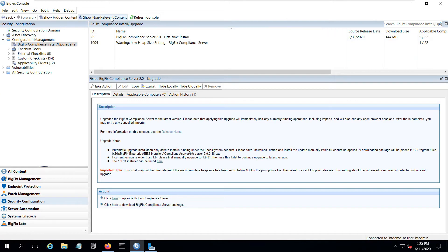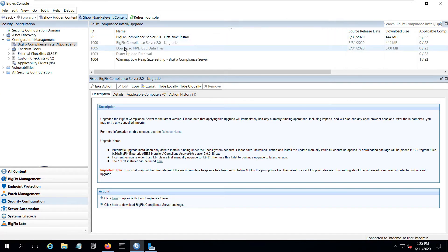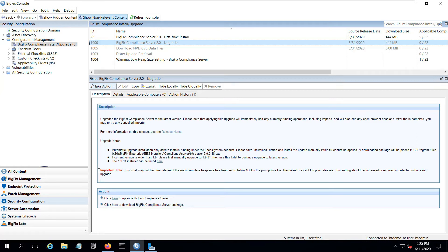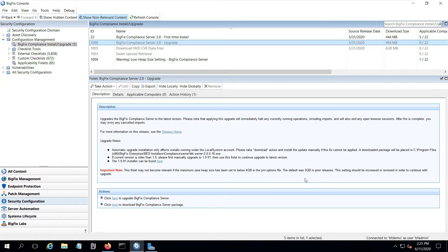If I click on show non-relevant content, I notice there is an upgrade fixlet, but it's not relevant to my environment currently. If I highlight that and look at the description tab, I'll notice this note at the bottom that the fixlet may not be relevant if the maximum Java heap size is below 4GB. The default was 2GB in prior releases. I'm on the prior release, so I'm running on the 2GB, which is why it's not relevant.